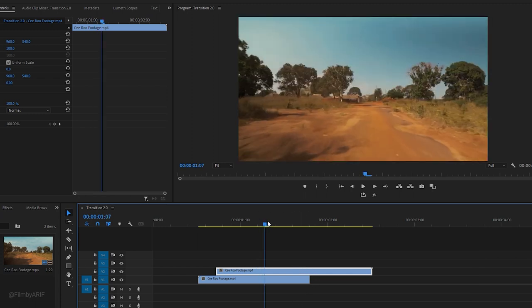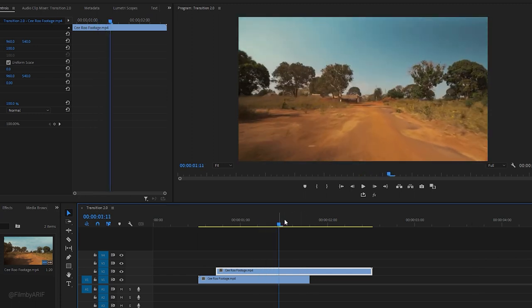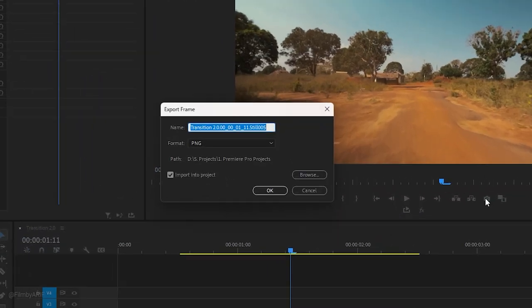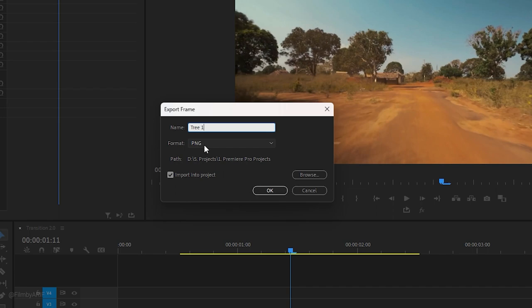To determine the desired location for the transition, move the time indicator to the frame where you want to hold. Once we have found the desired frame, click on export frame icon to bring up a pop-up window. Give the frame name T1, select PNG as the format, check the import into project checkbox, and then hit OK.